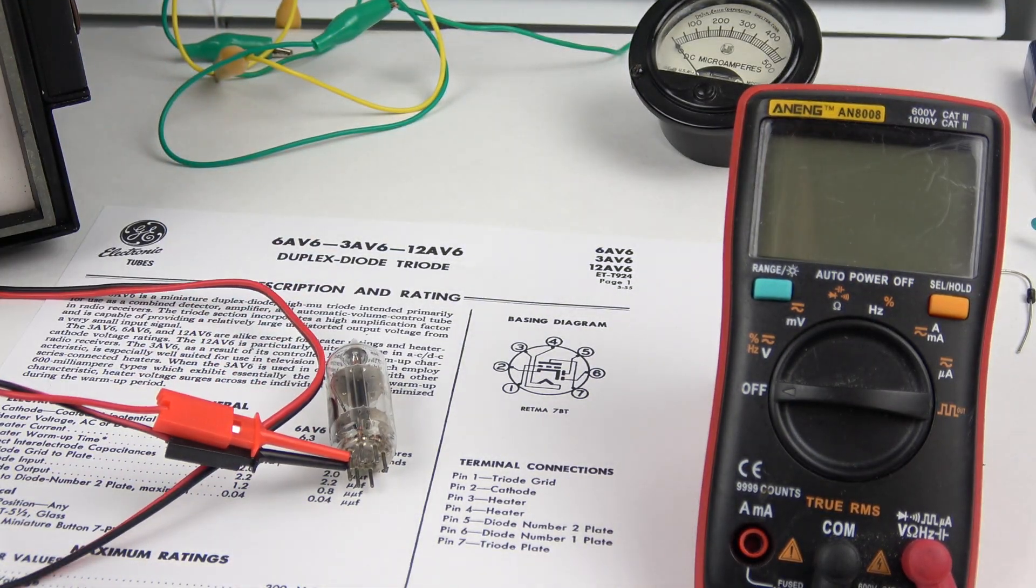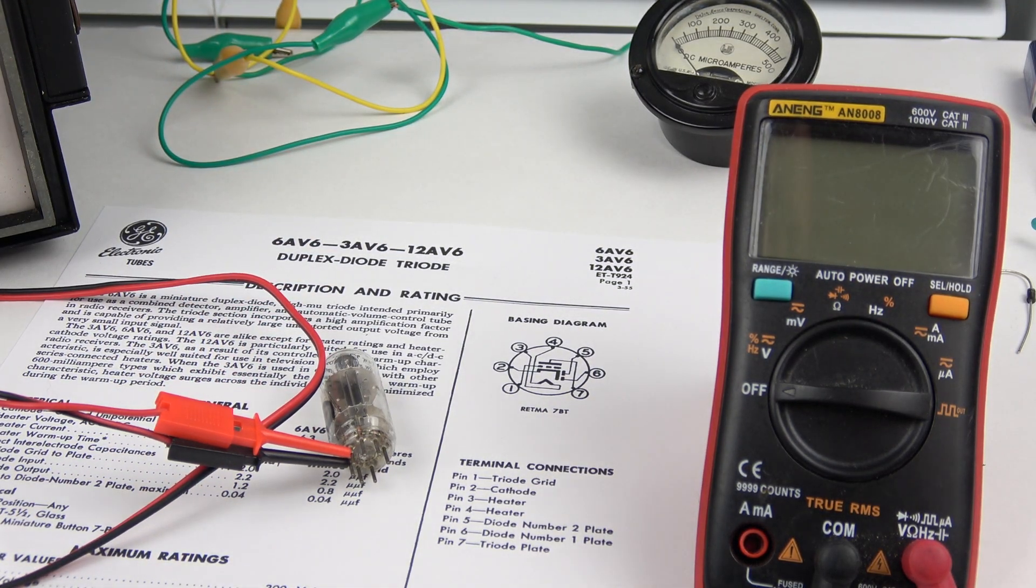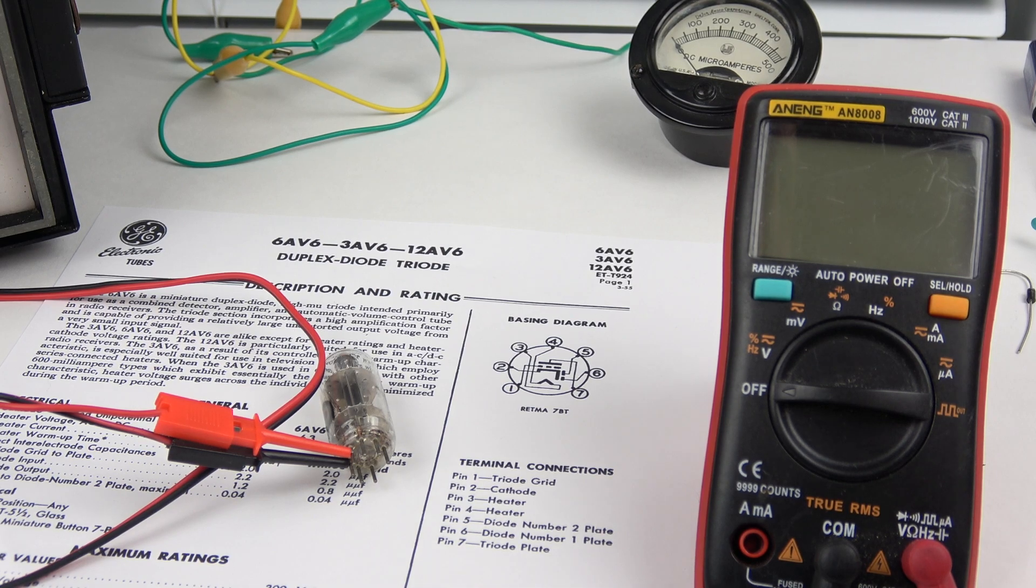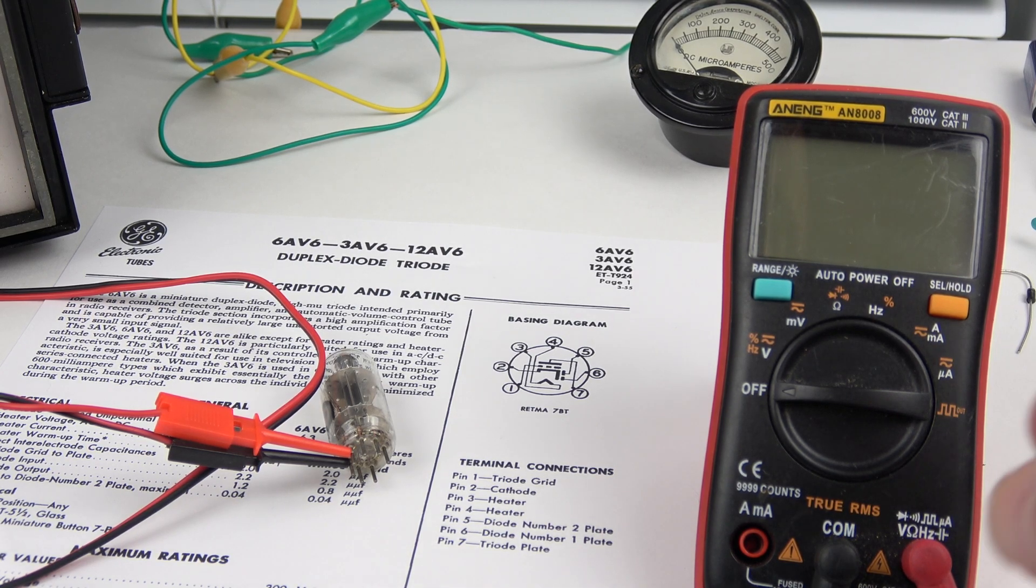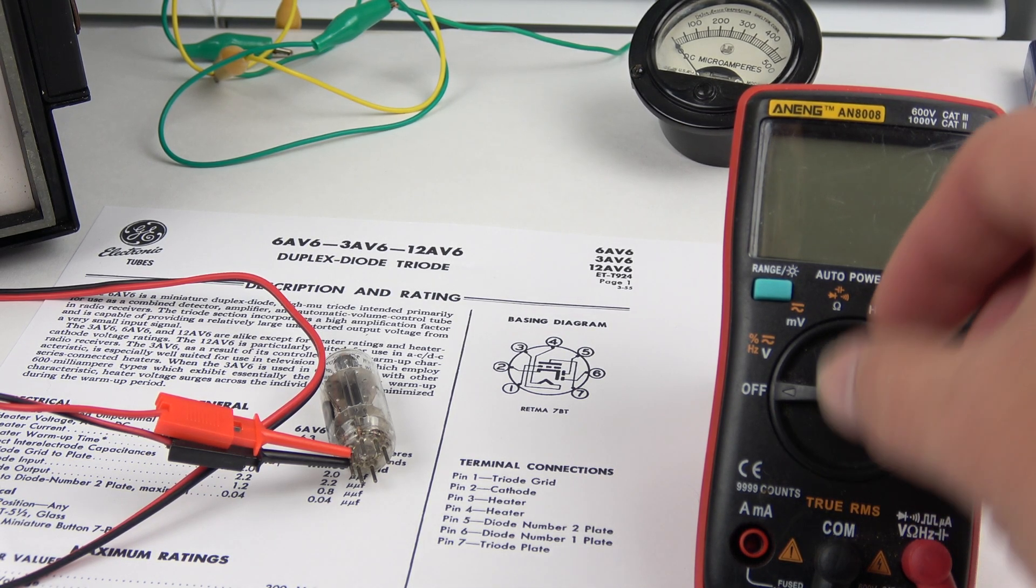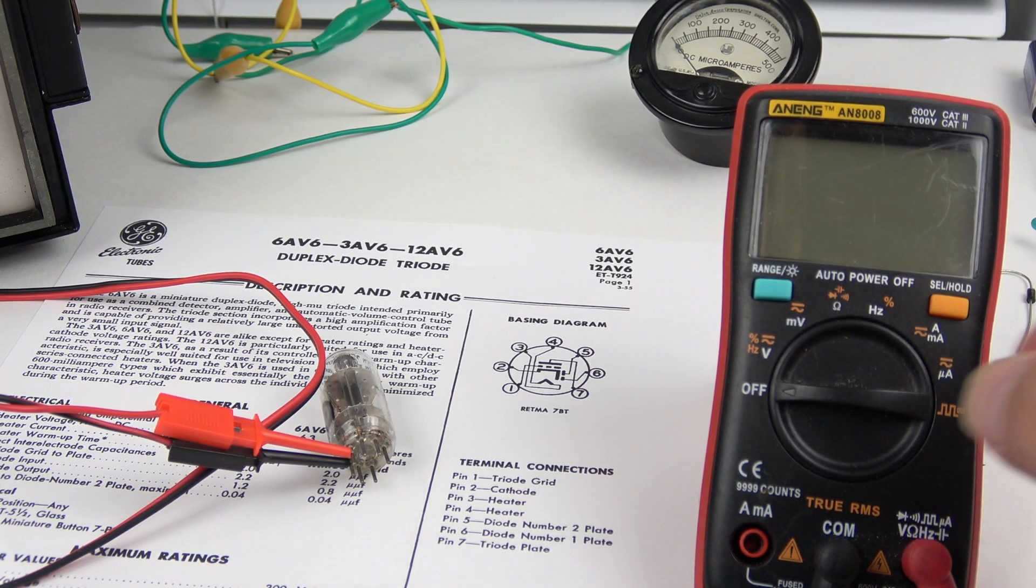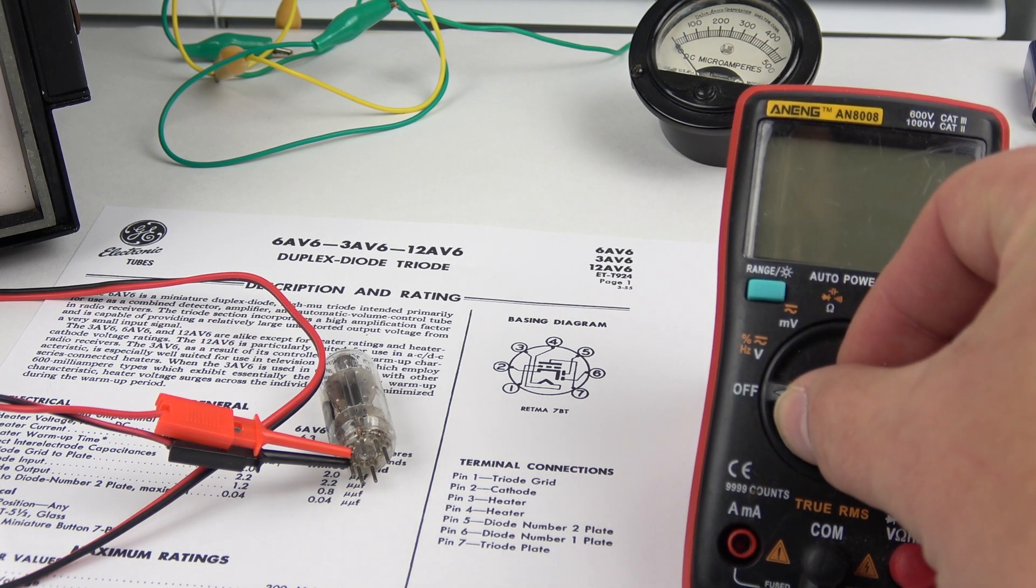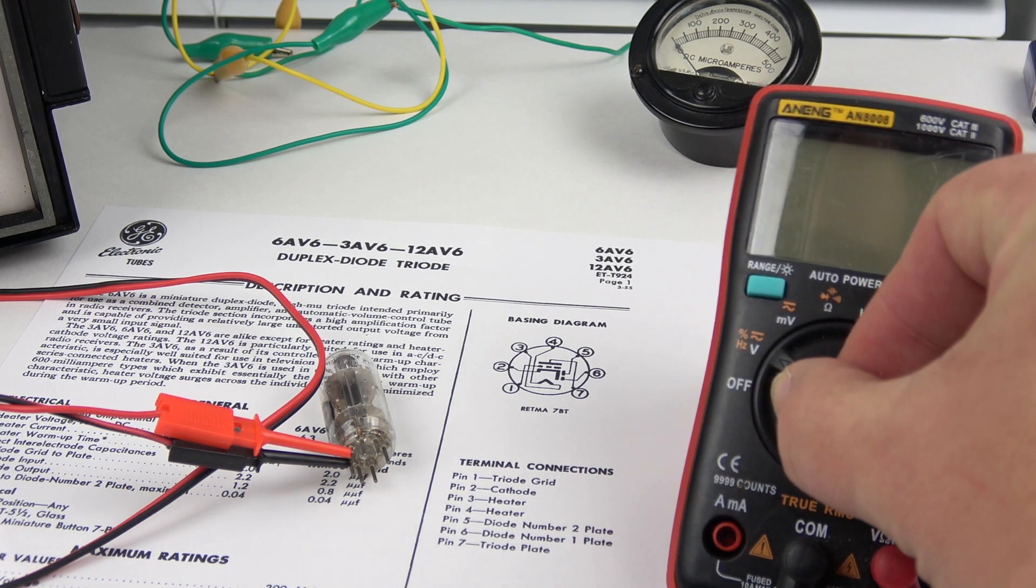So what I wanted to know is what kind of diode is it compared to semiconductor diodes? Does it show up as a diode in modern test equipment? So I'm gonna try that right now.